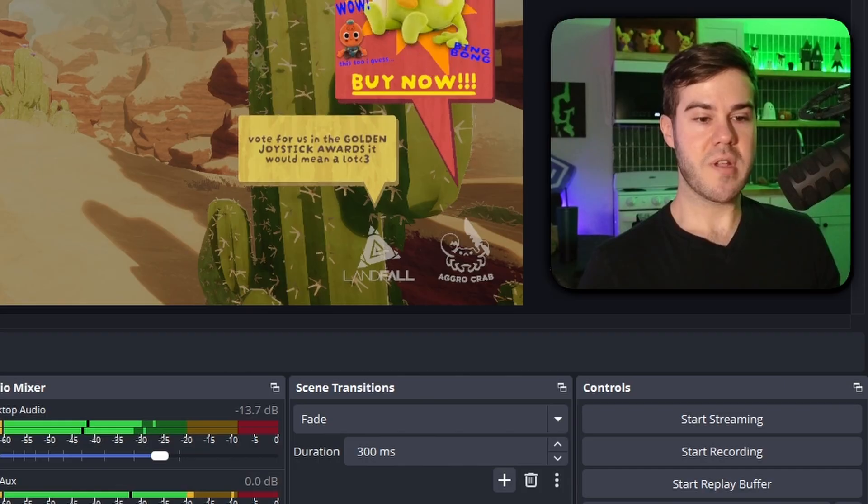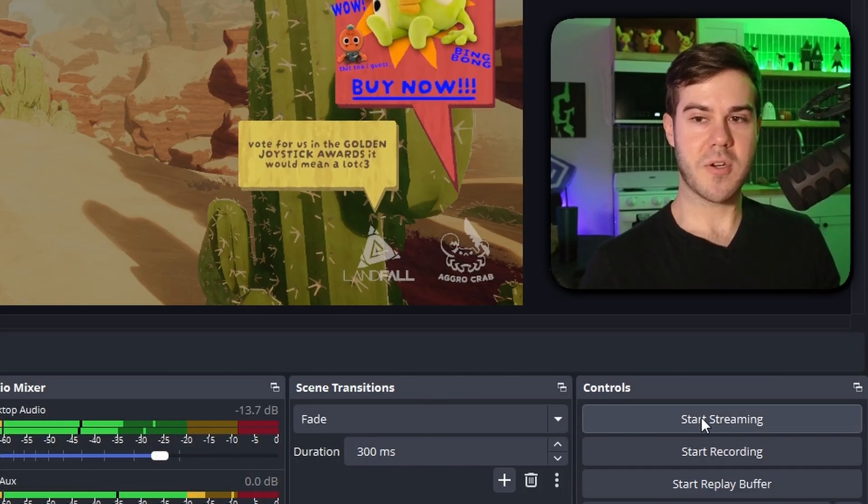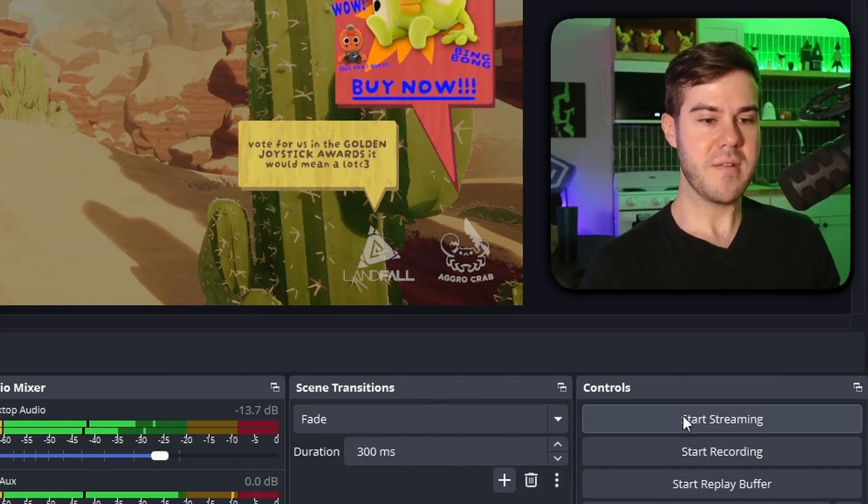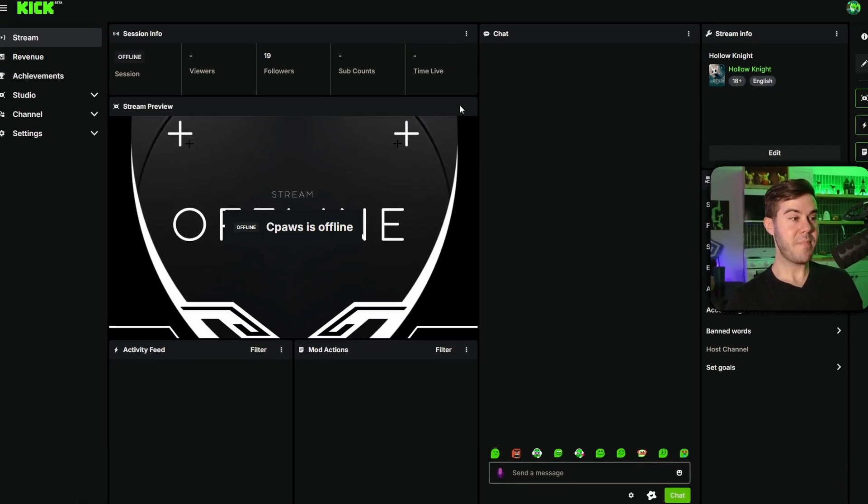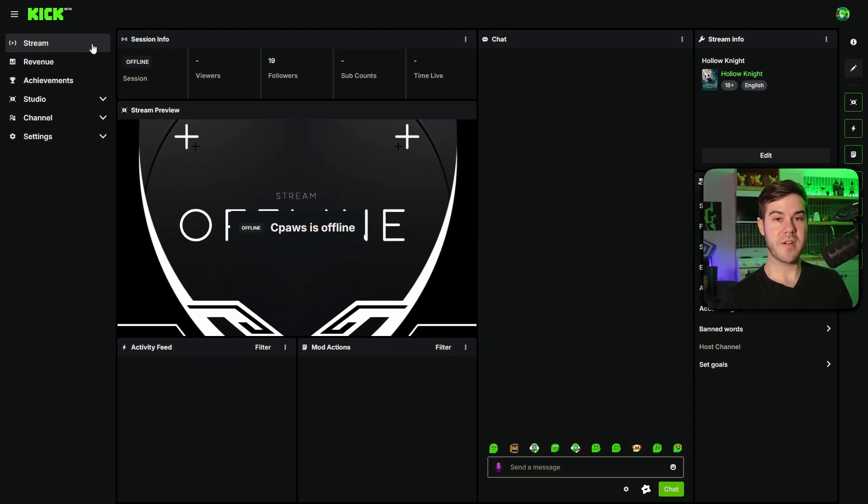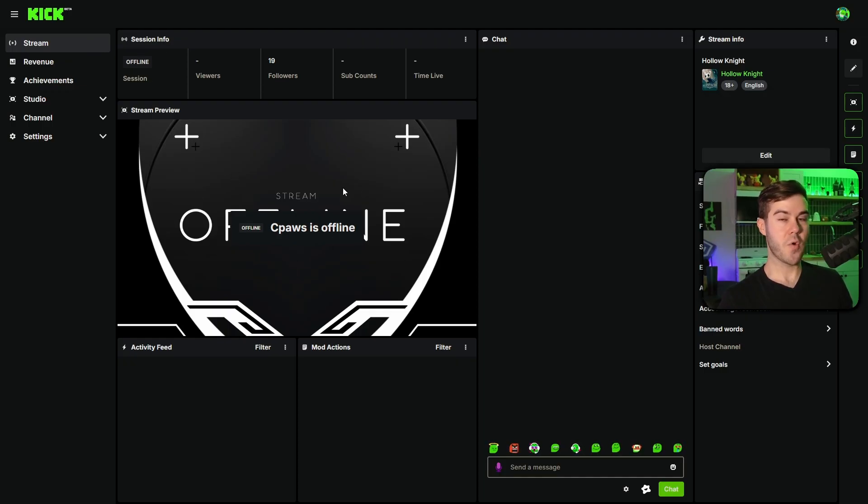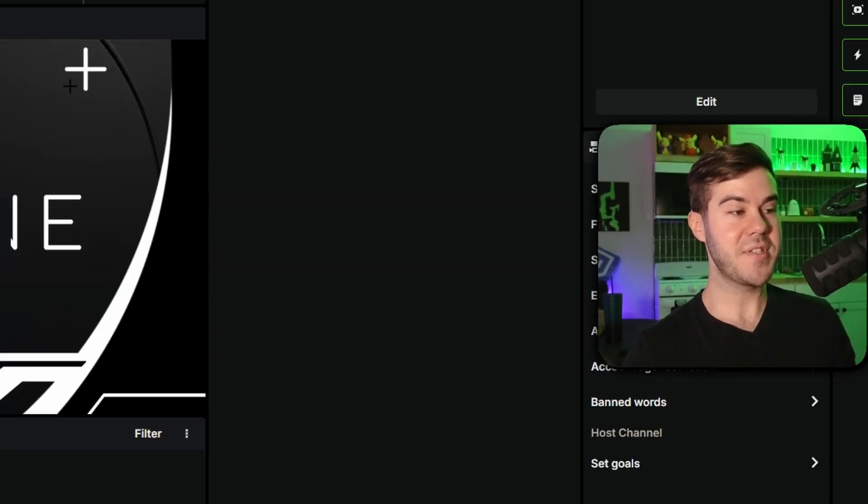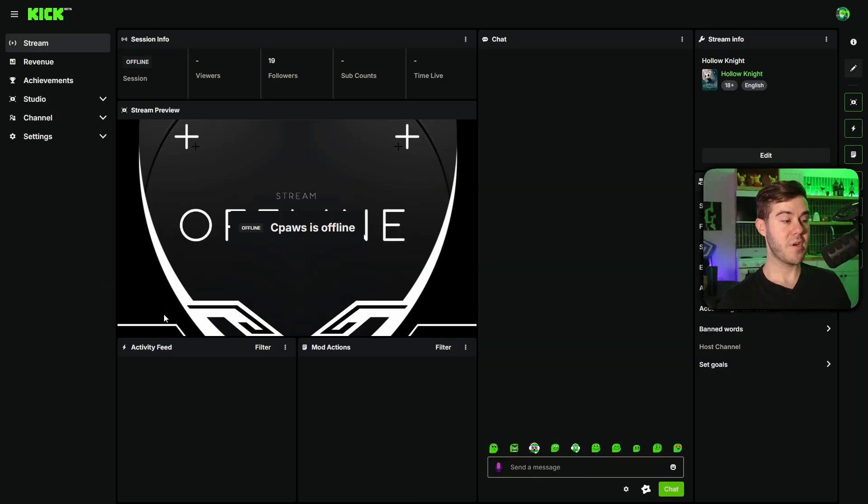So when we wanna start streaming, we'll click this start streaming button on the right side of the screen. Then you can go to your kick page, which is the creator dashboard we looked at. This stream preview will show your actual stream being played, so make sure to either pause it or click the mute button, or you're gonna have this annoying echo effect that's gonna affect your entire stream.